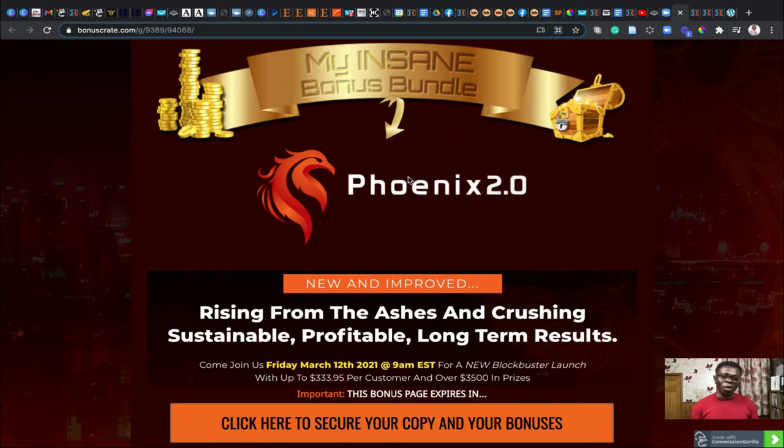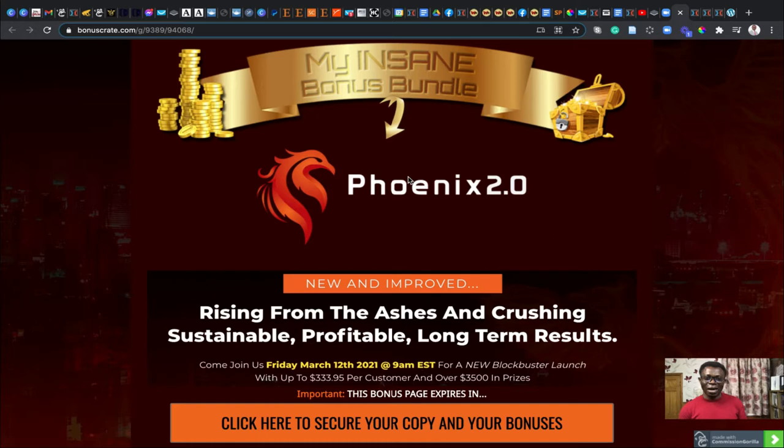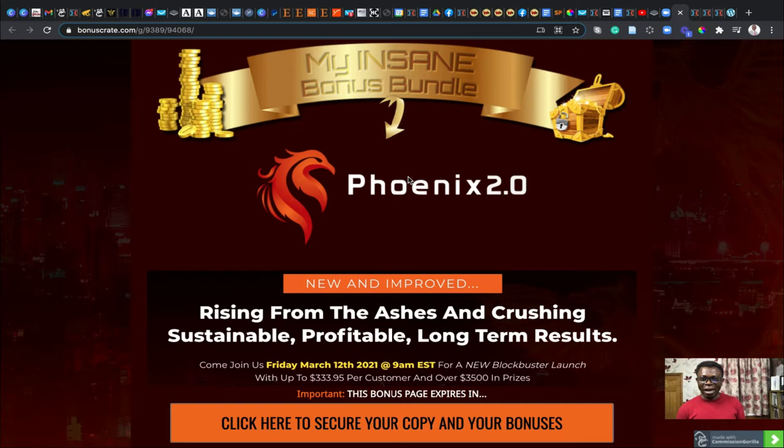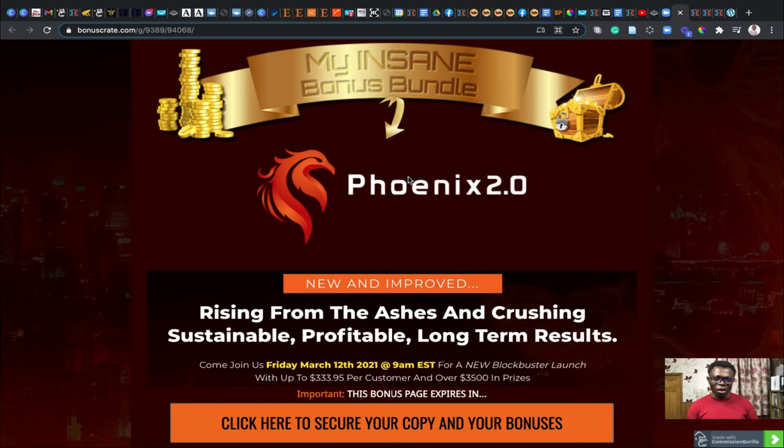Hello everyone, you're welcome to my Phoenix 2.0 review. My name is Edward Brompong. Today, once again, I'll be doing my review on this particular software.